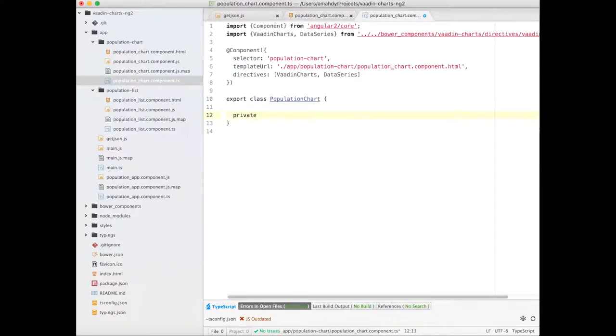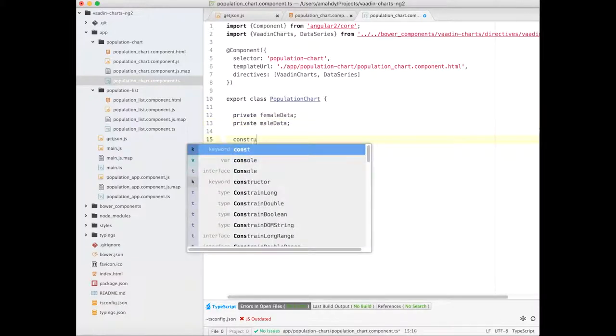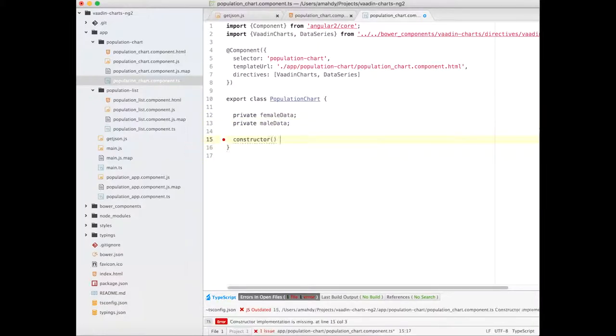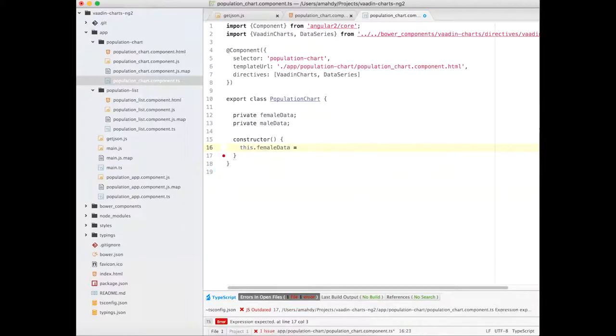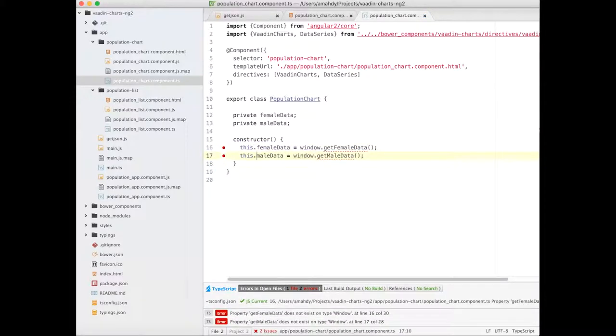Now let's define the properties in the PopulationChart component and load it in the constructor using the previously defined helper methods.